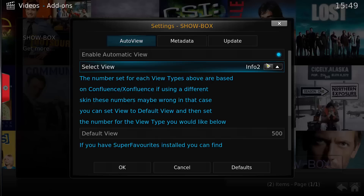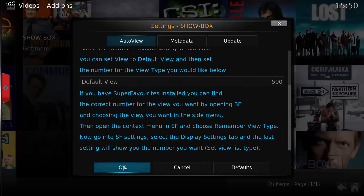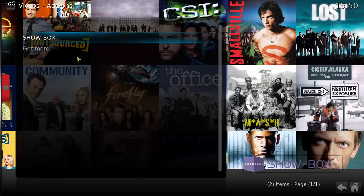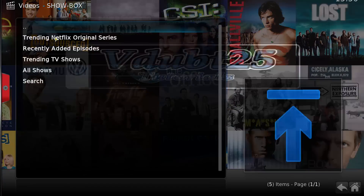You can select what type of view you want. I'm just going to leave it at default, select OK, and we'll go in and take a look.